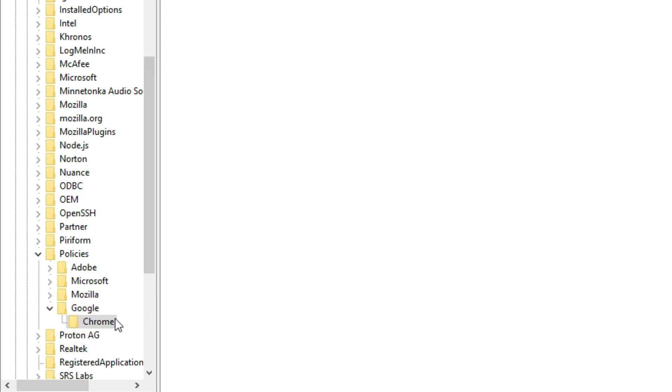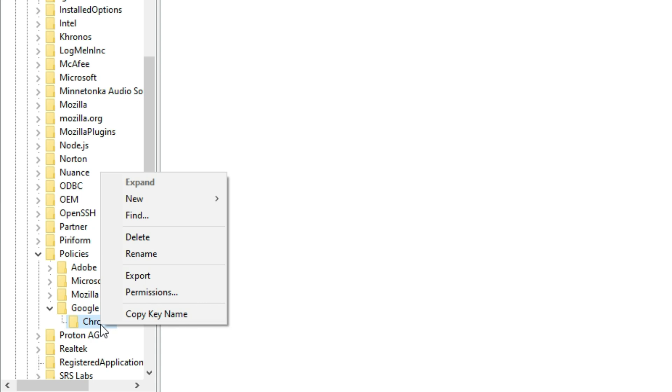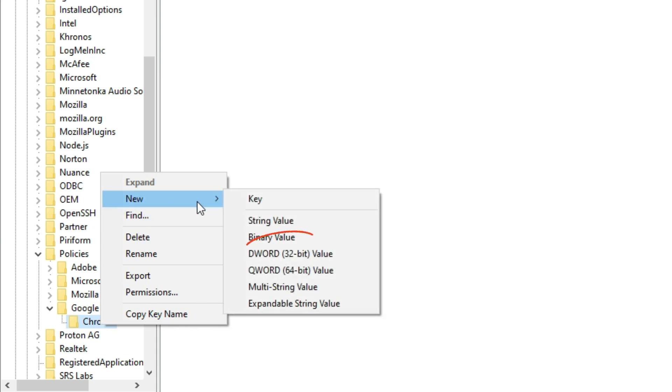Next, right click on the Chrome folder, go to New, and select DWORD 32-bit Value.